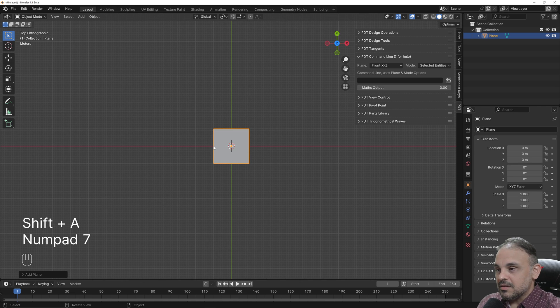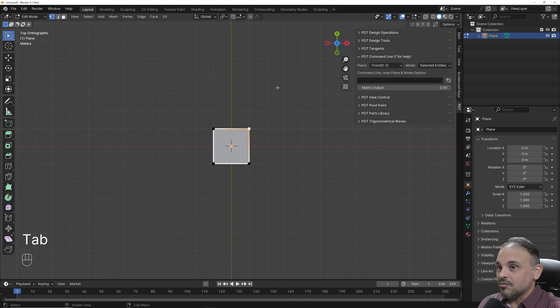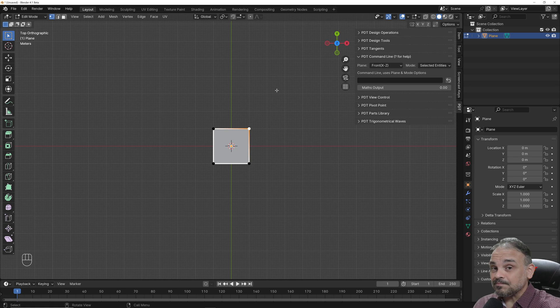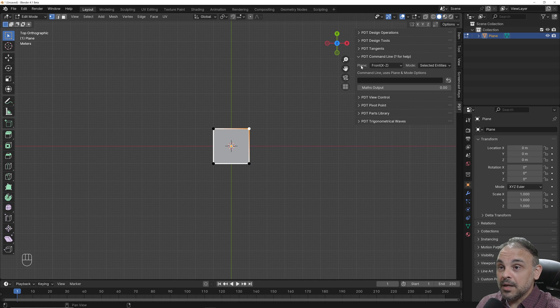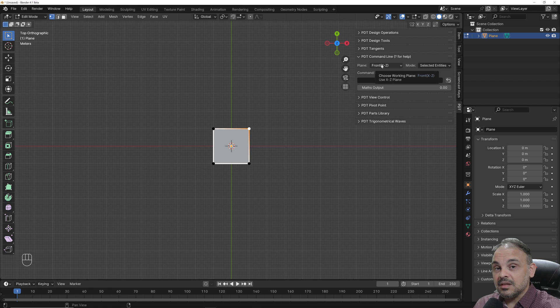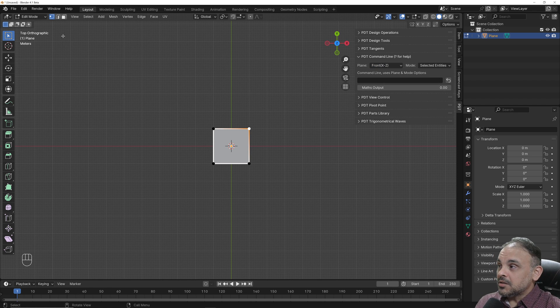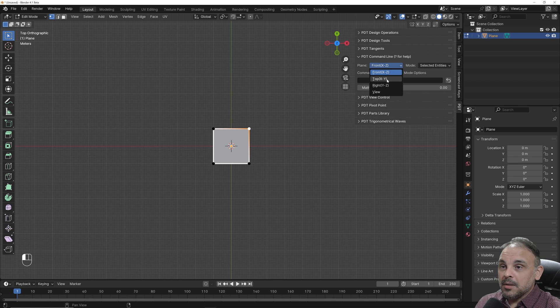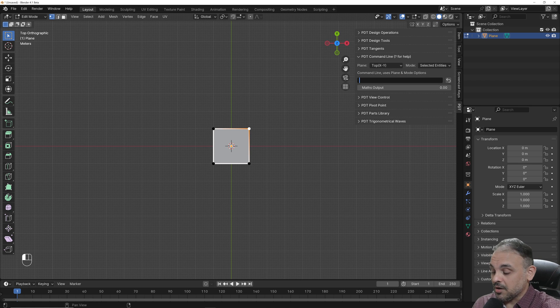We can start with a plane and I will select just a single vertex. One important thing about PDT is that you have to set your working plane. It always starts with front. Since I'm on top view, I will set my working plane as top and we can start typing the polar coordinates here in PDT.